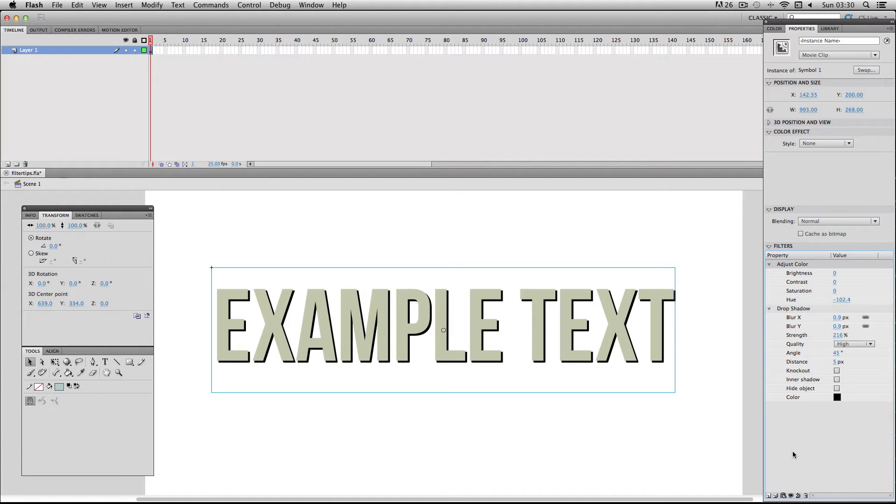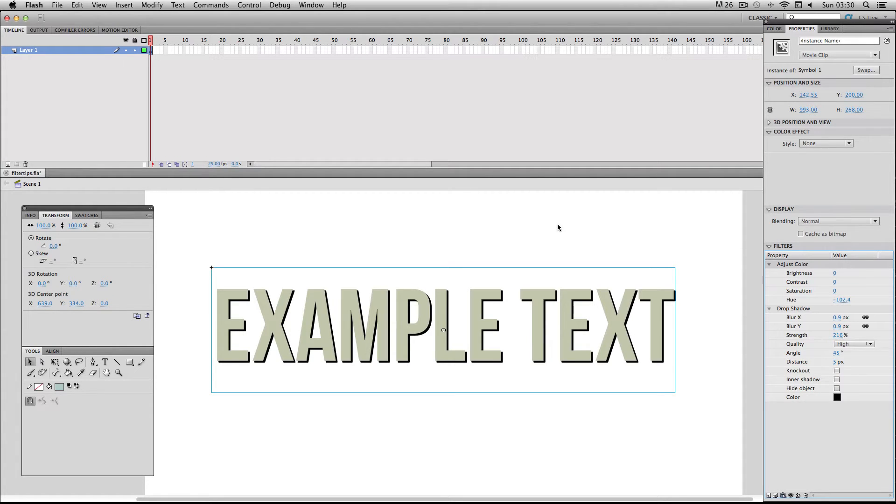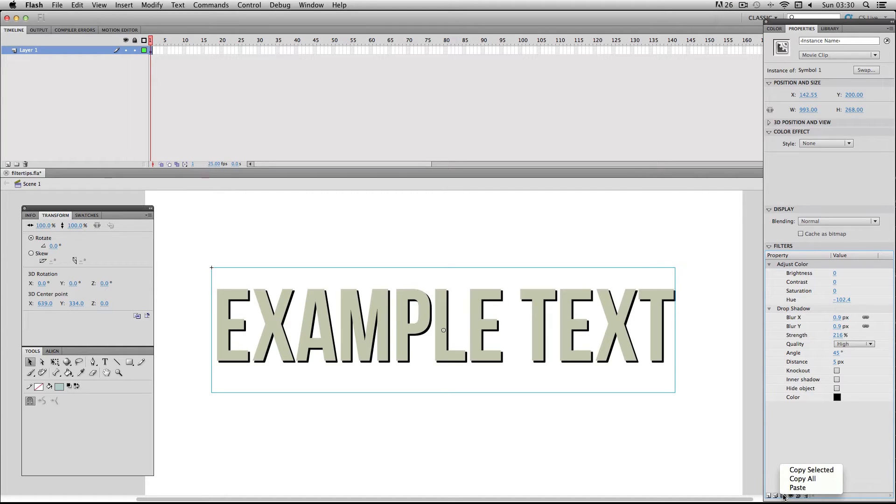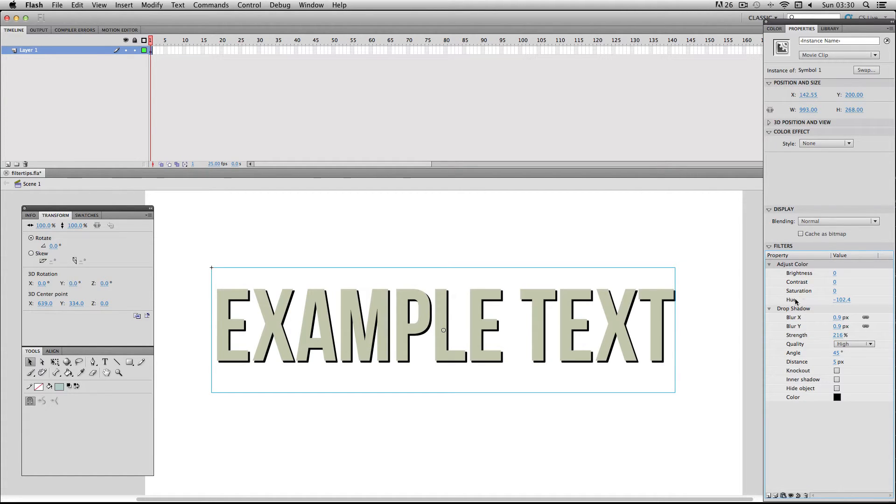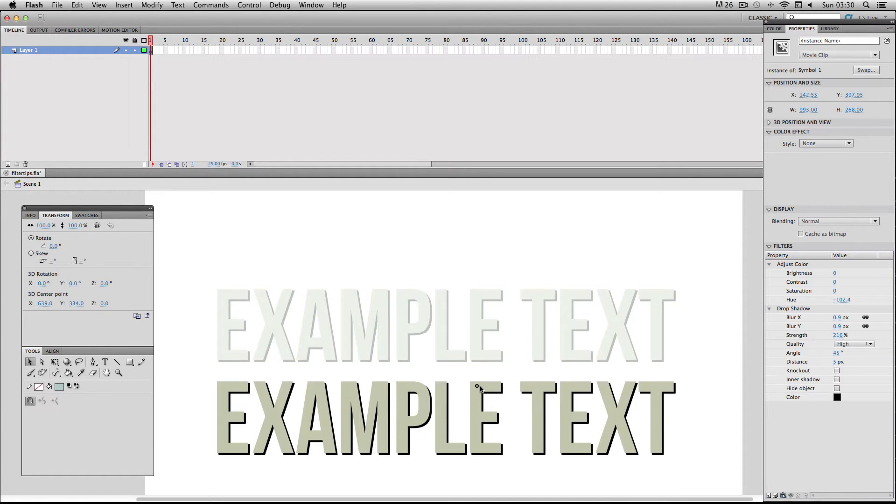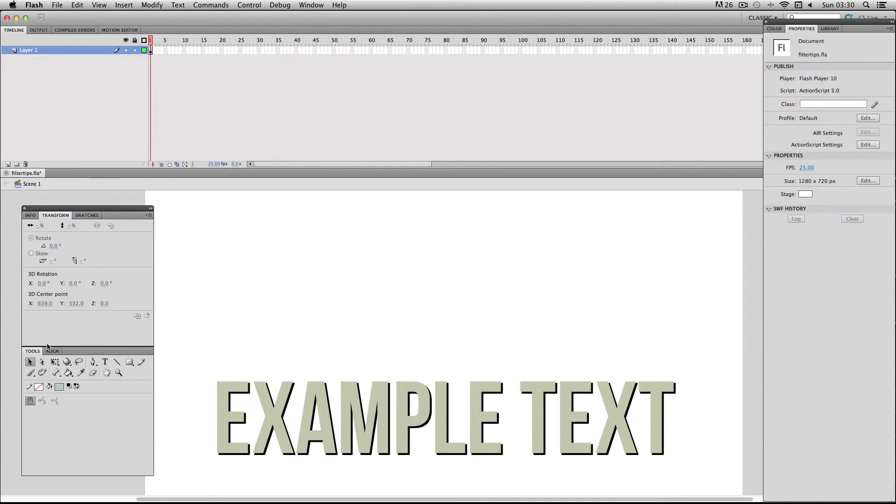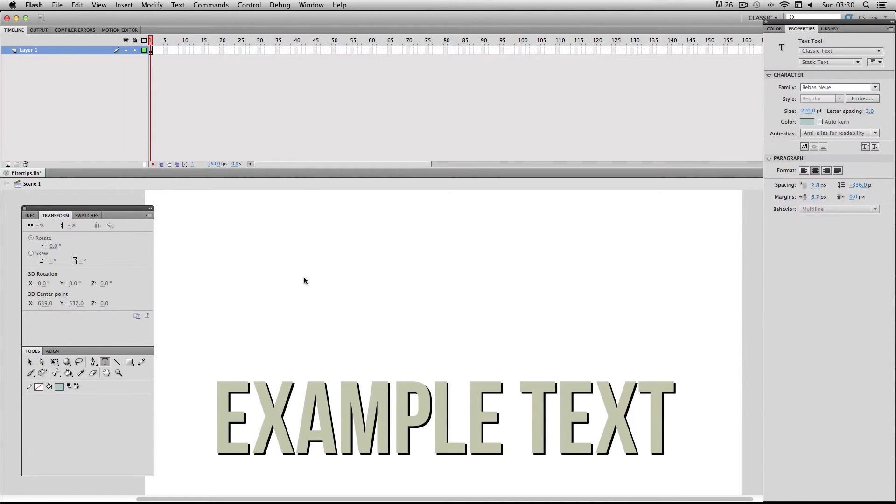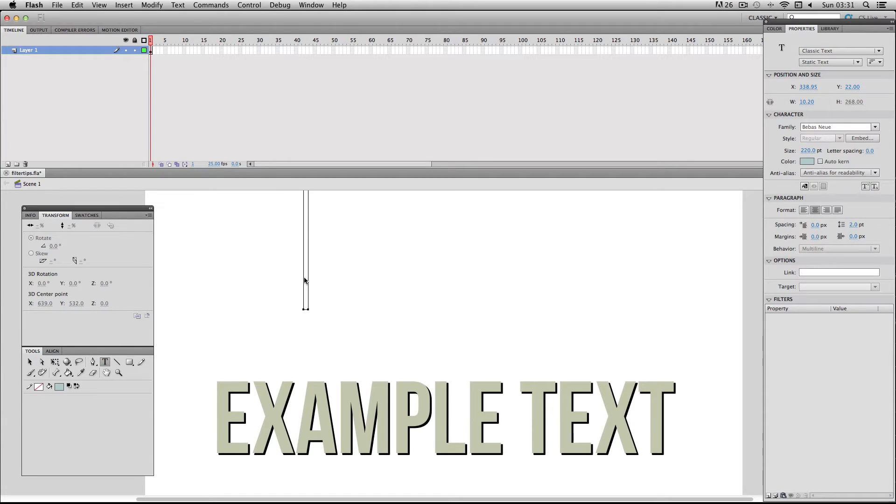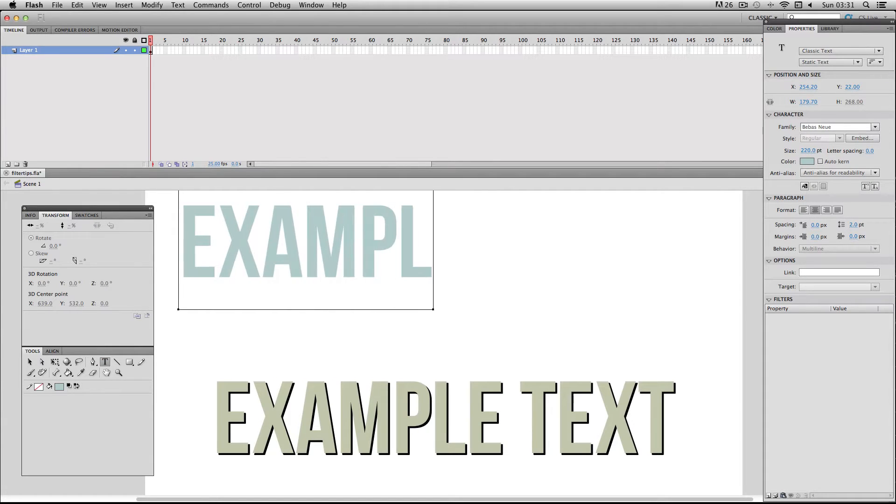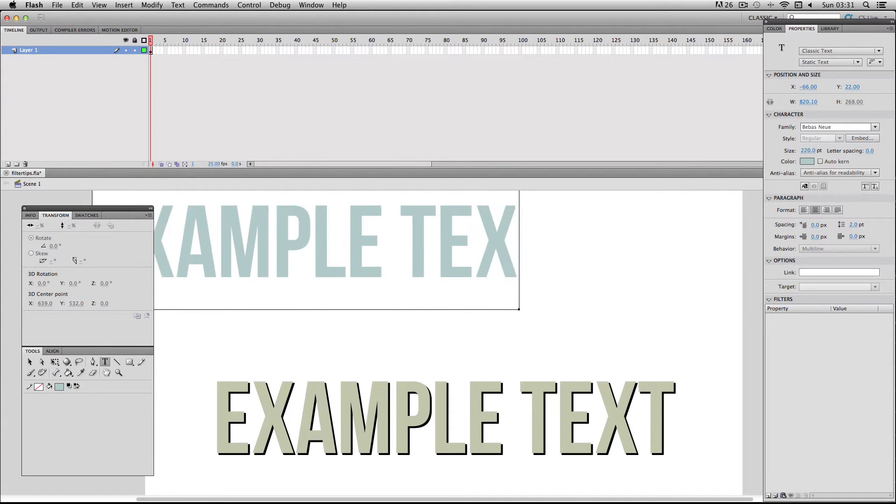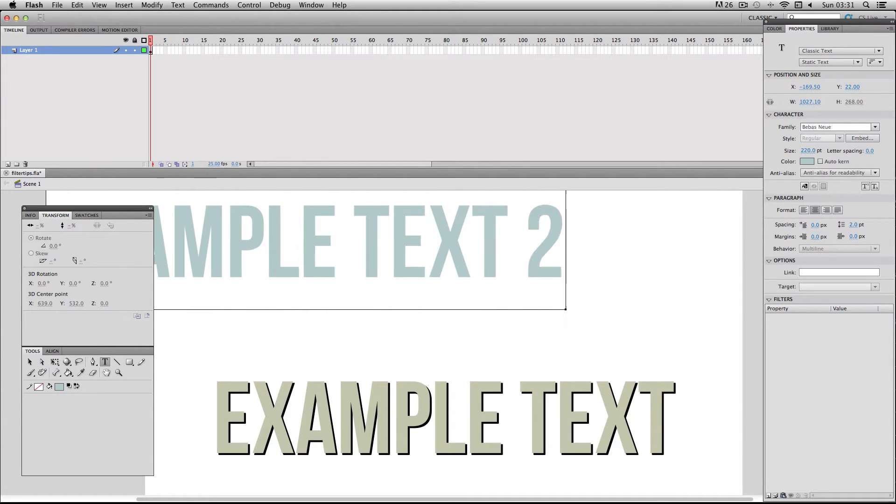So I was just mentioning about transferring filters with the exact same values onto different symbols and one really easy way of doing that is to use the clipboard button located here. If I just click on it I can do copy all, so it's copied all of these filters which have been attached to the symbol. So now I'm just going to make my new symbol, a new text box, and I'm going to do example text 2.